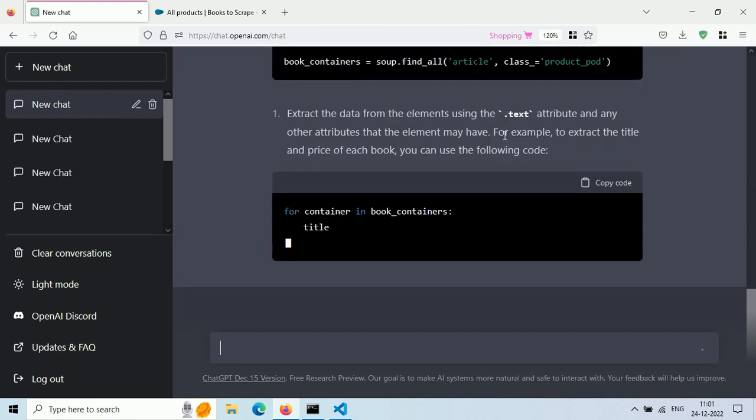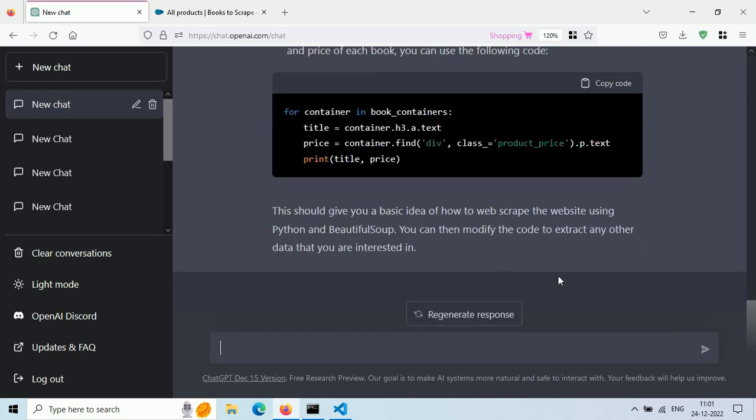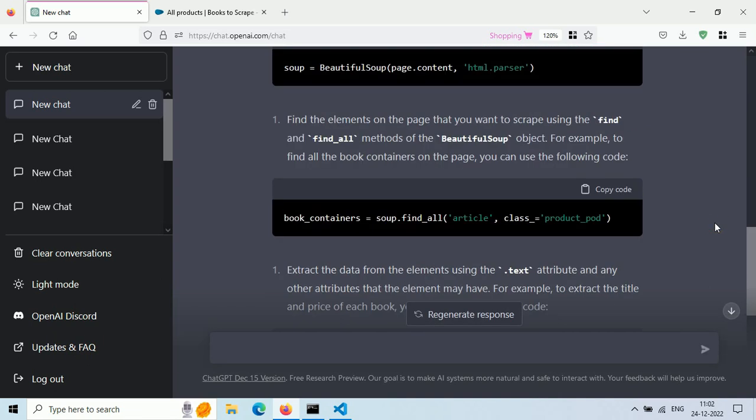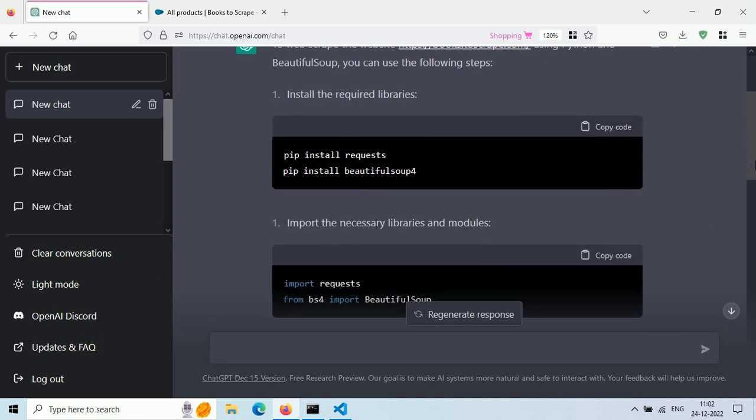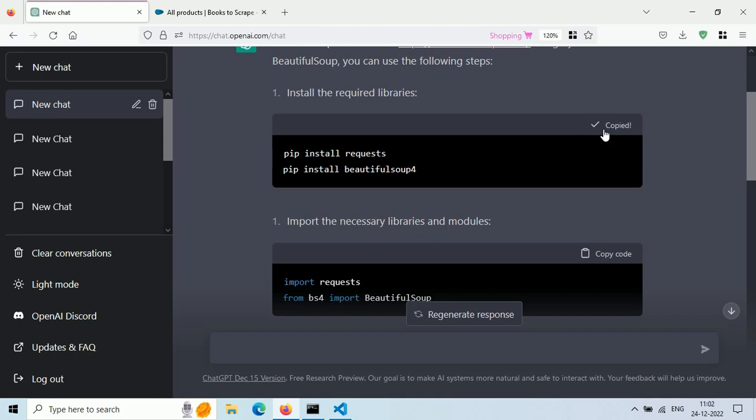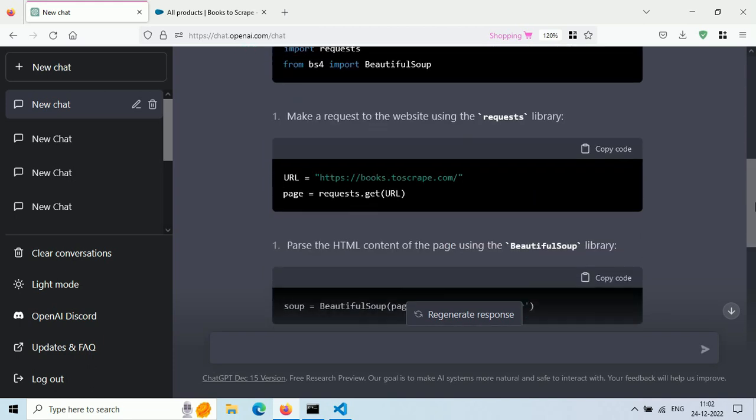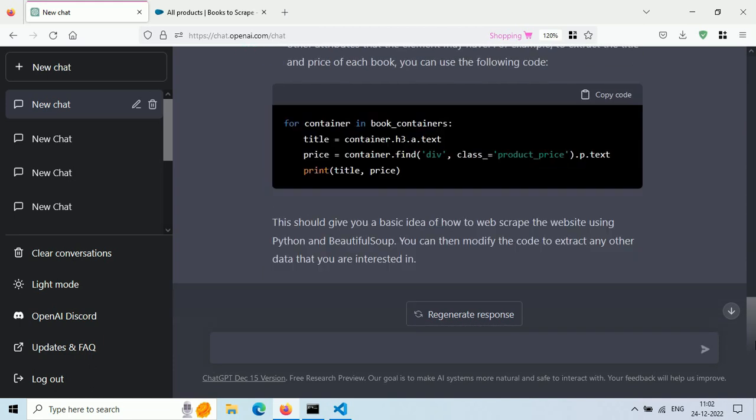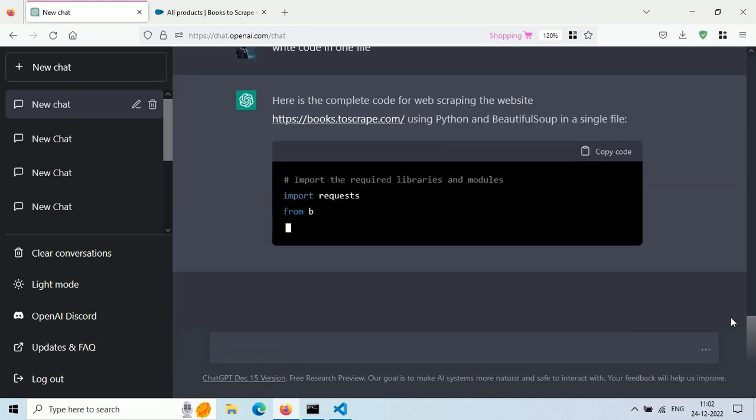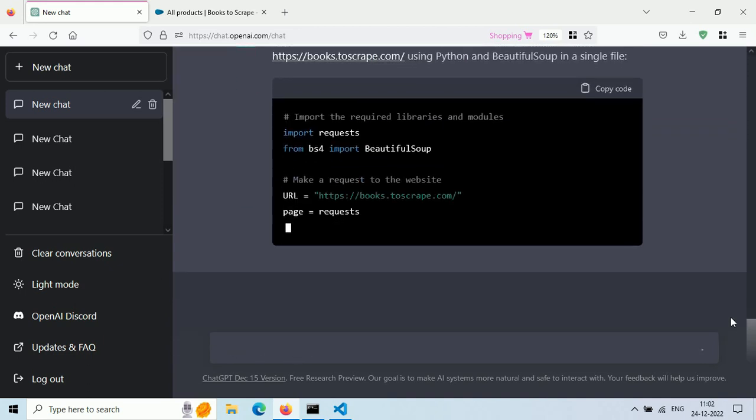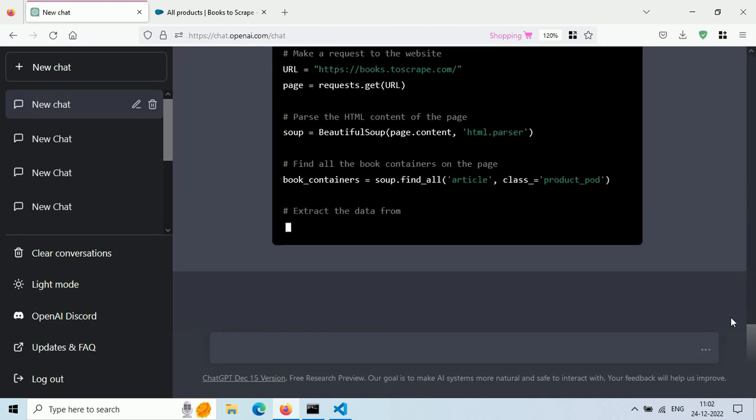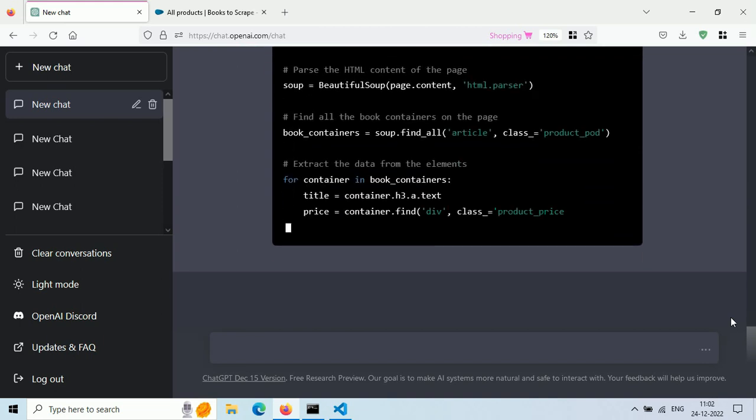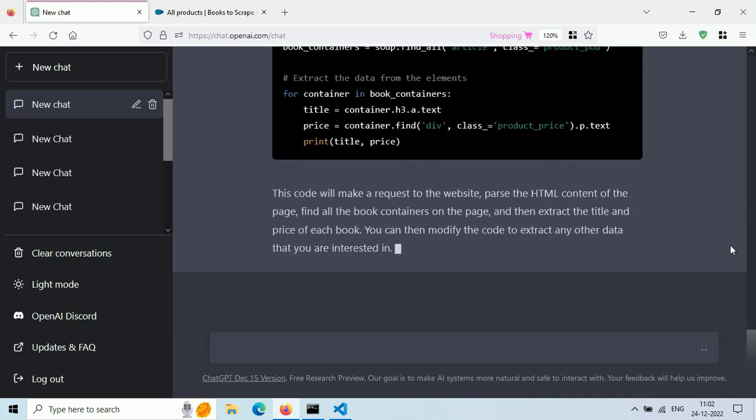Now ChatGPT is generating our Python code and it will be ready in a few seconds. As you can see here, it's showing a warning related to their policy. Just ignore it. Our code is created in chunks, so just type 'write code in one file'. Now it will merge all code in one place so it will be easy for us to copy and paste.